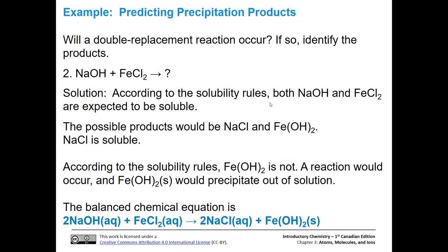Let's take sodium hydroxide and iron chloride. According to the rules, both are soluble: chloride anions are soluble unless with silver, lead, or mercury, and we have iron, so it's soluble. Anything with sodium cation is soluble. The possible products are sodium chloride and iron hydroxide. Sodium chloride is soluble, but iron hydroxide is actually not soluble - it is not one of our exceptions. So in the equation, we put a solid label showing it's a precipitate because it's insoluble. Sodium hydroxide aqueous plus iron chloride aqueous produces sodium chloride aqueous and iron hydroxide solid.